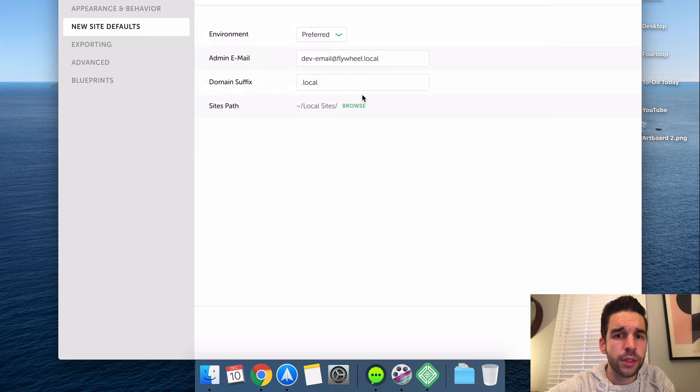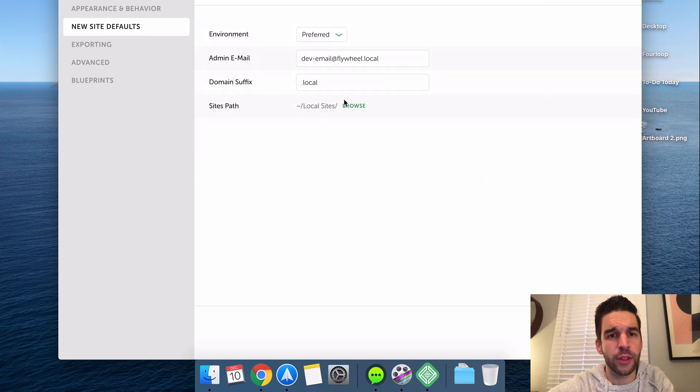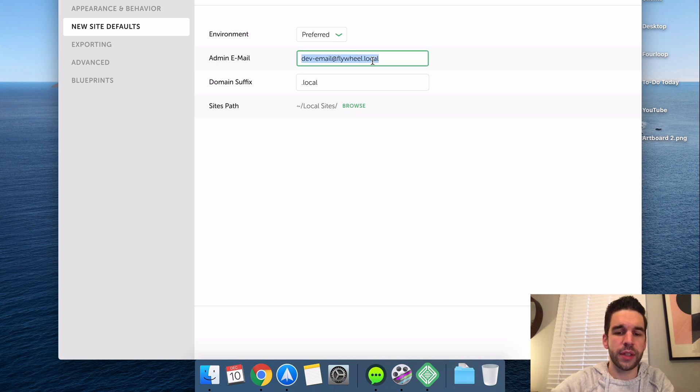So you can keep that, you can change it to whatever you want. Here's your admin email for if you get locked out of your local WordPress install. You'll have that right there.